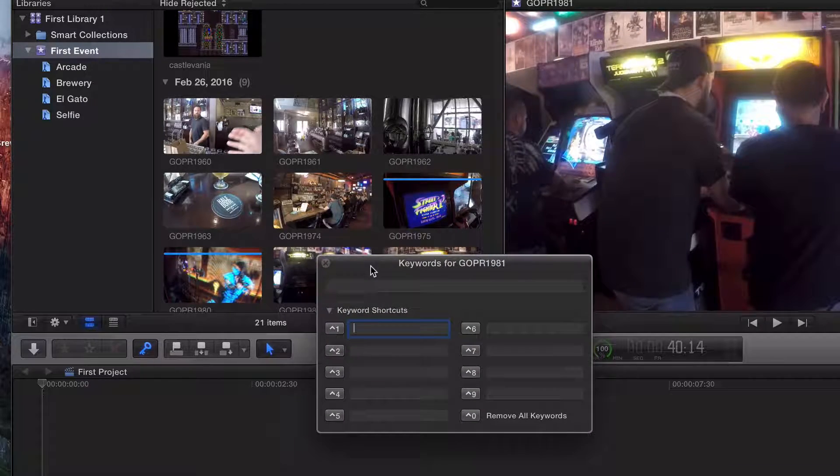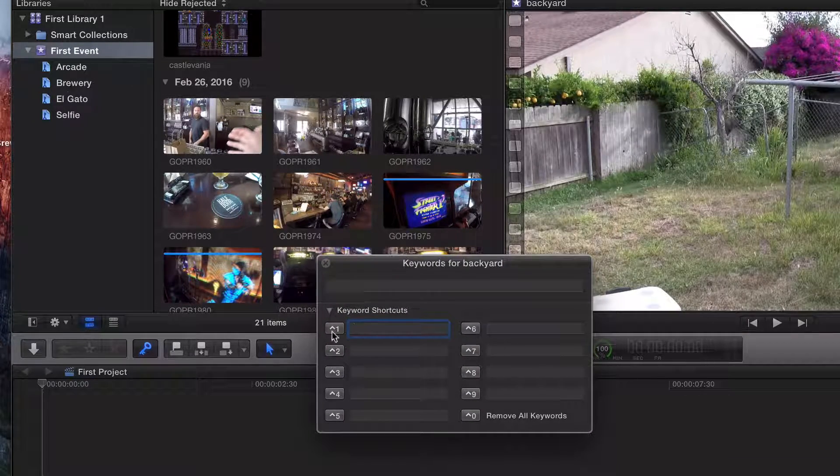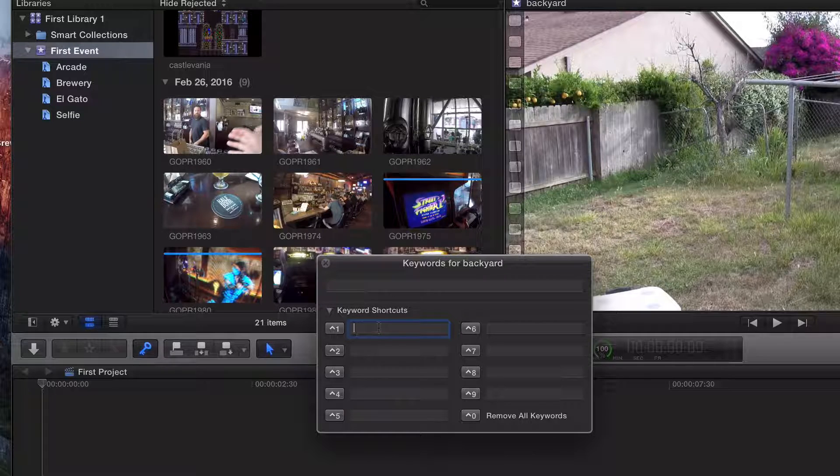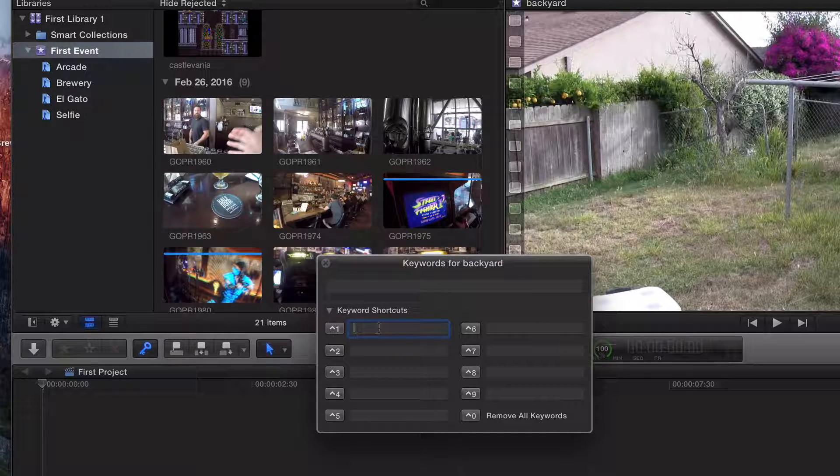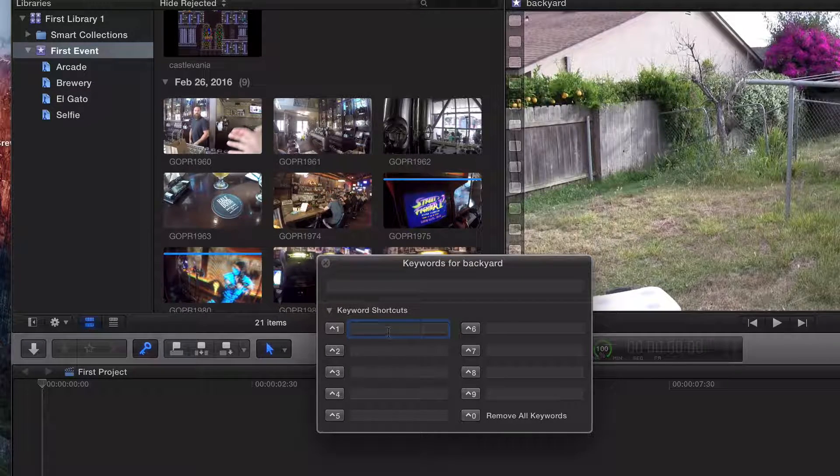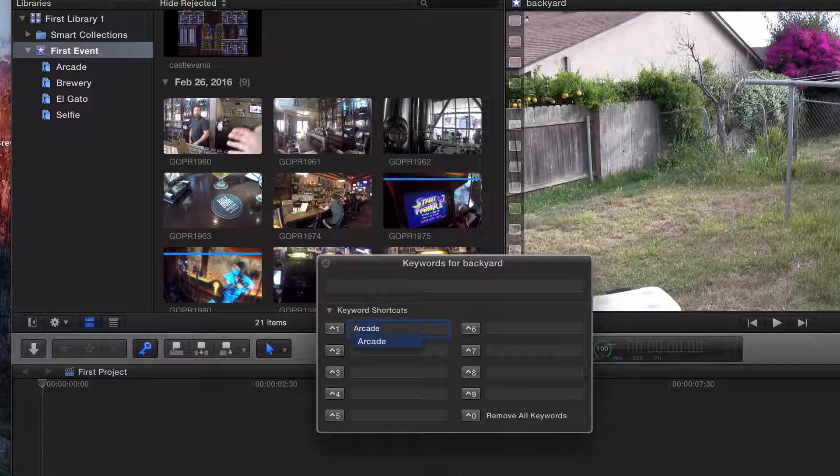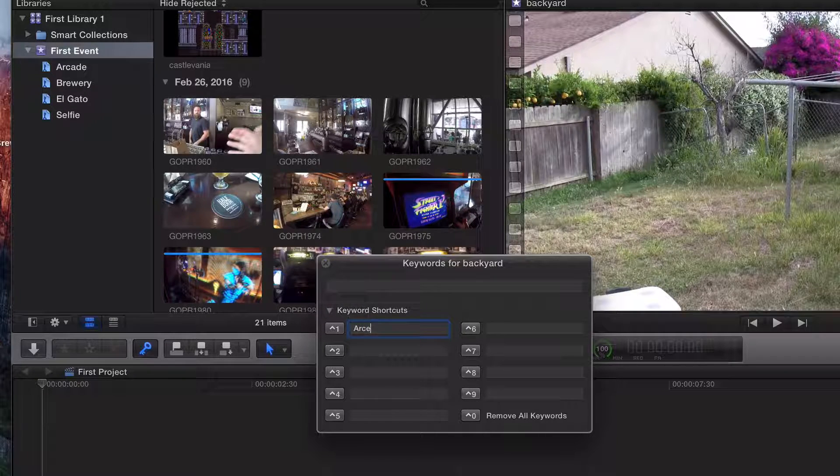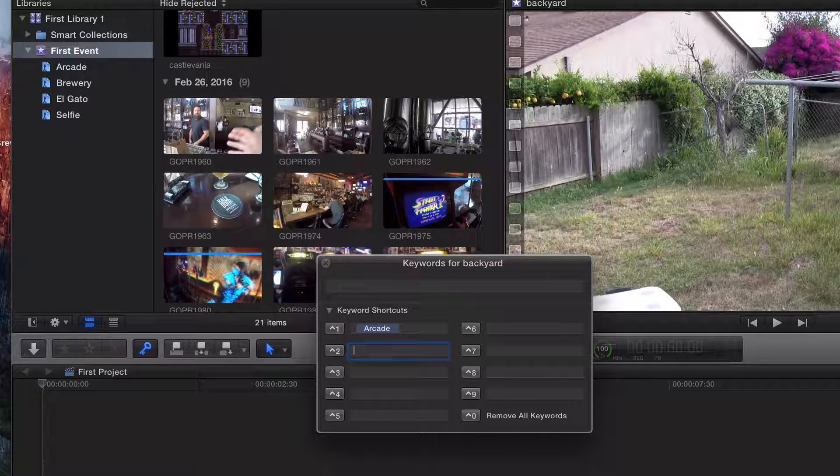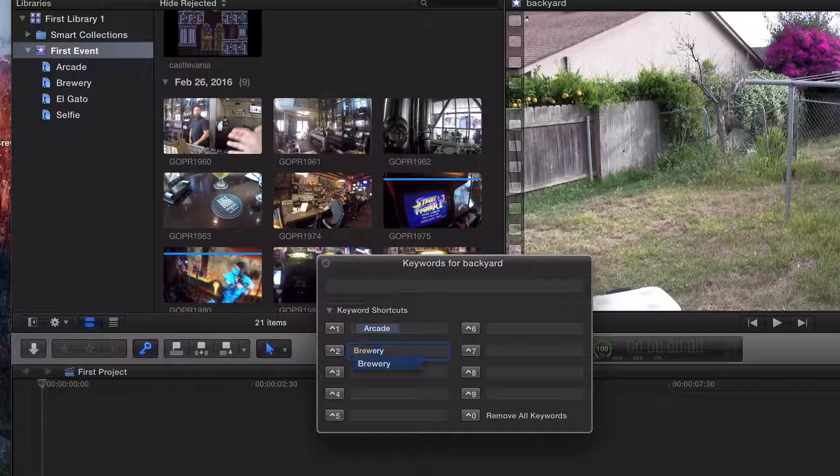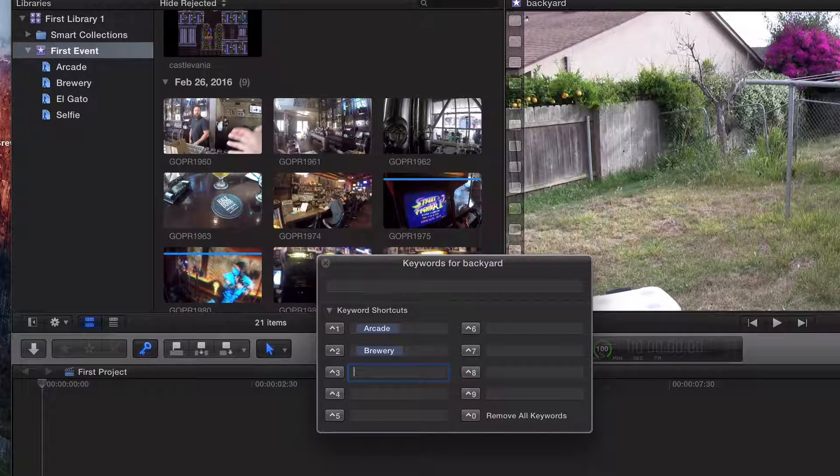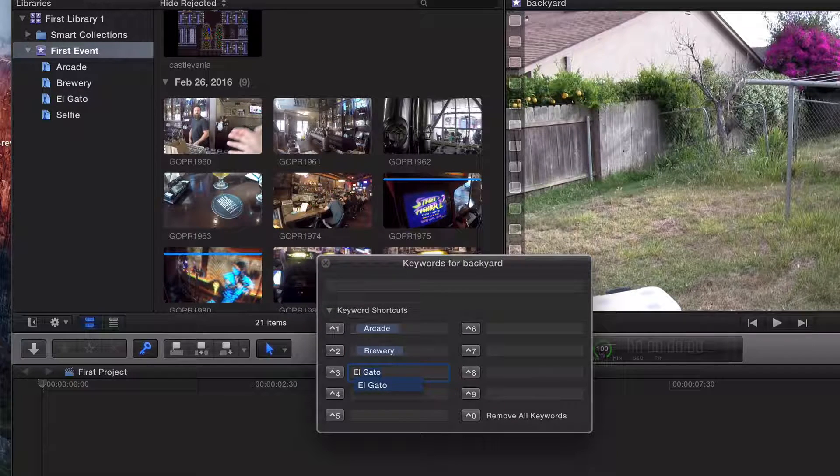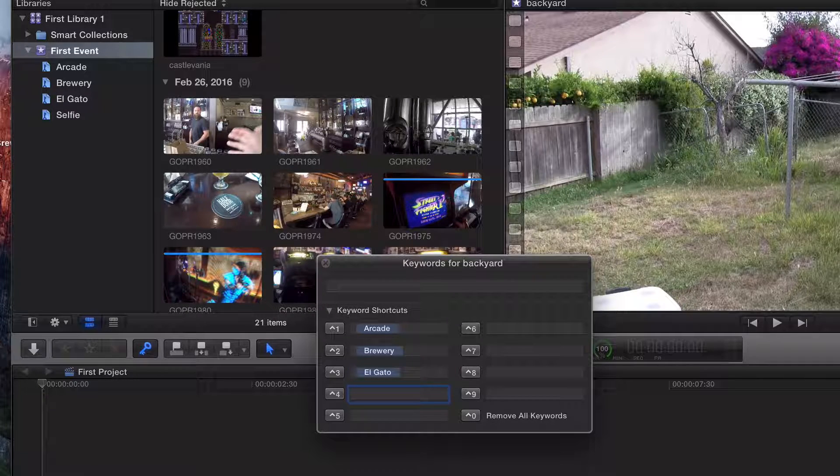For each one of my keyword collections, I'm going to add it in here. It's got the shortcut right here of control one, control two, all the way up to nine. So I'm going to type in arcade - that'll be our first keyword shortcut. Two will be brewery. I'm just going by alphabetical order. El Gato, two words separated by just a space. You can do an underscore, live your life.